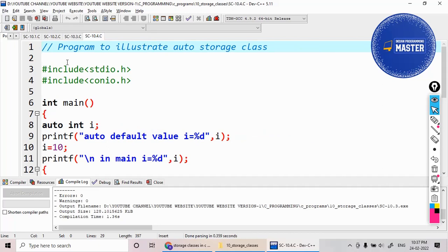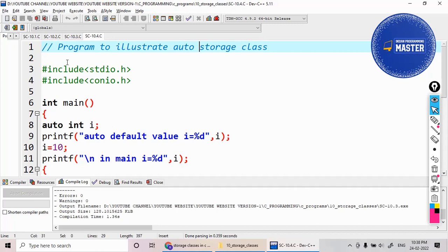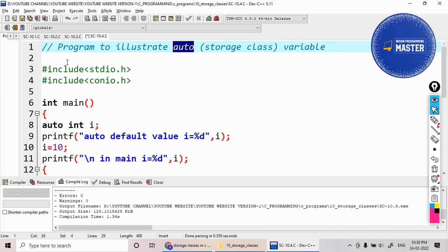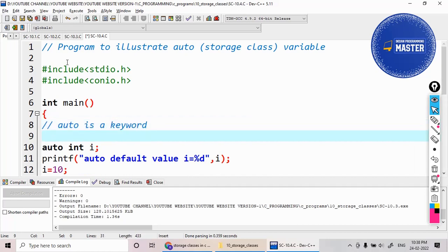Let us see a program on auto storage class. Auto is one of the storage classes in C. When you are declaring any variable, you have to write this keyword 'auto' before the variable name. This auto is a keyword and the default storage class for local variables is auto.